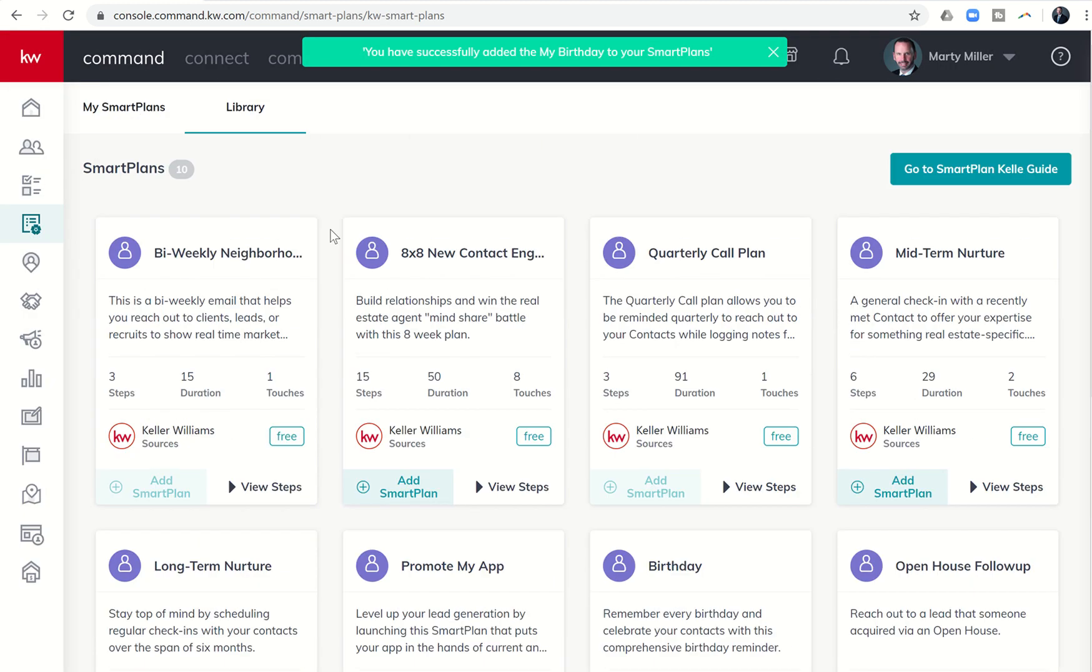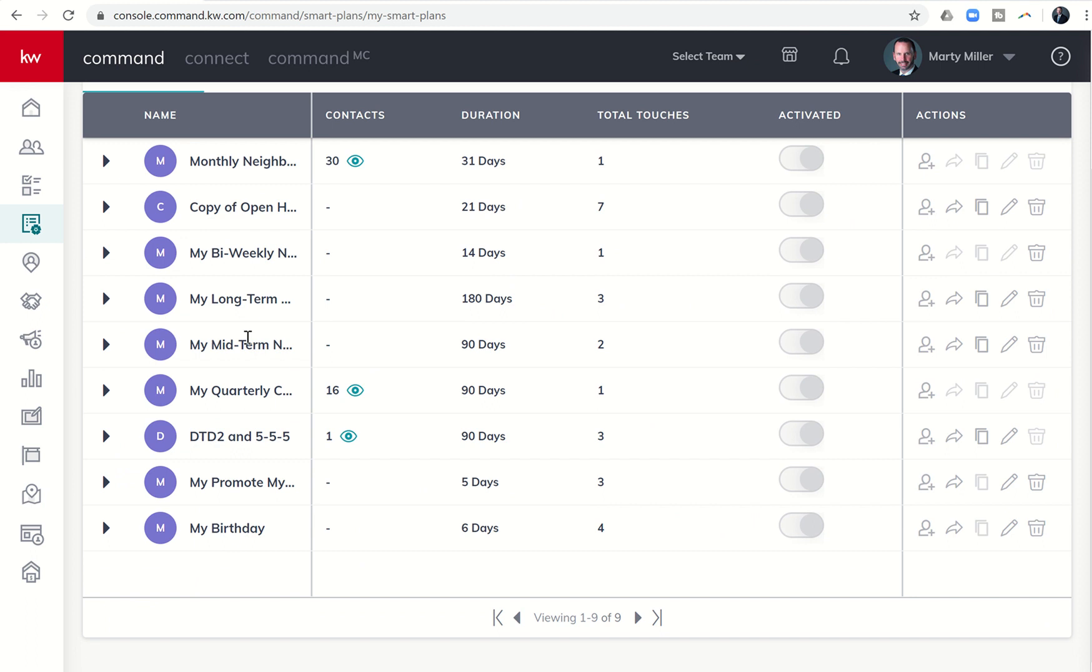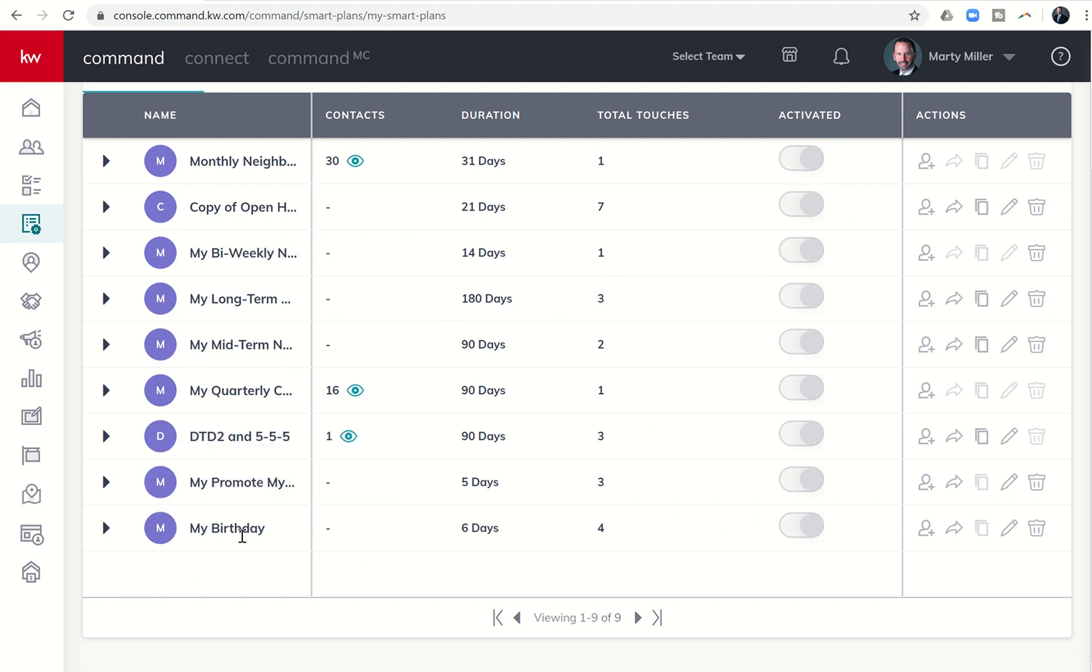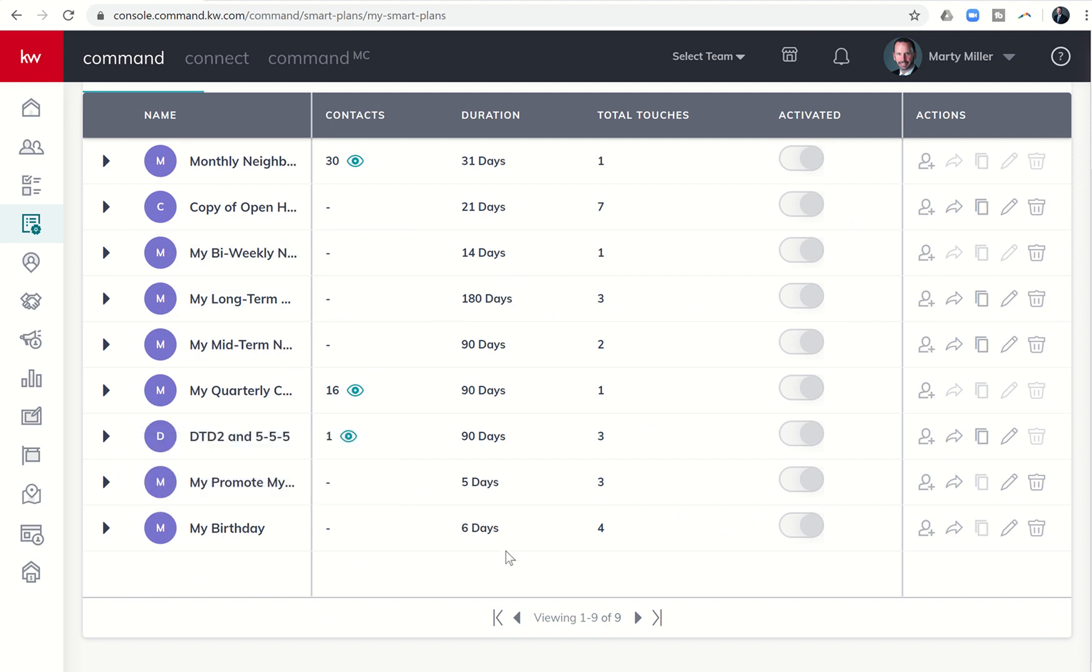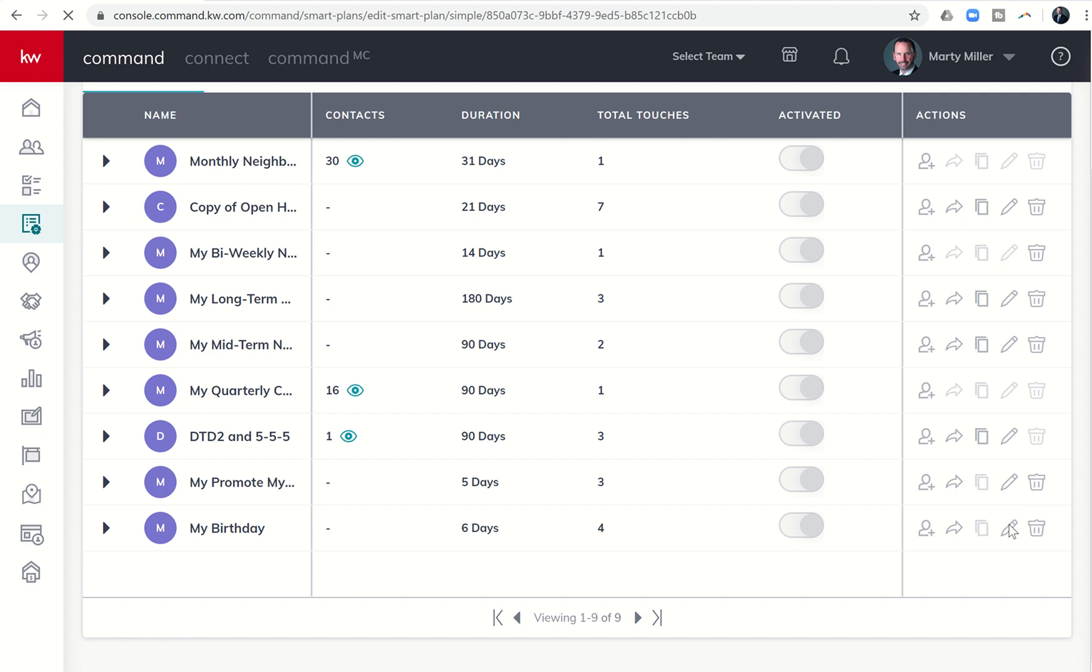And then go back into my smart plans where I will now see the my birthday smart plan, my birthday here, available for me to edit. And I can click on this pencil icon on the far right hand side. Anytime you see the pencil, that means edit. Anytime you want to edit, you should just click on the pencil.